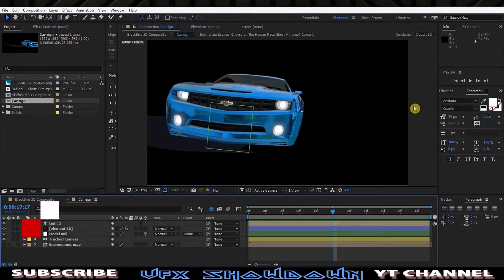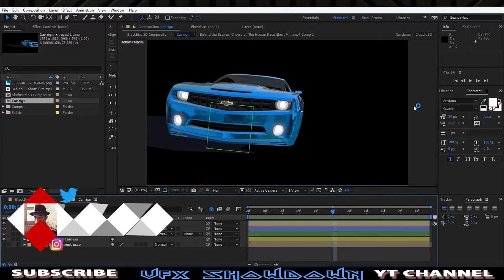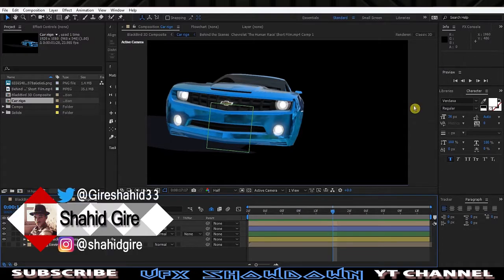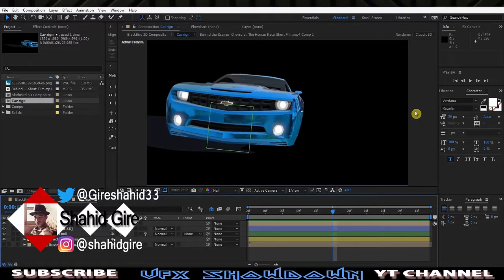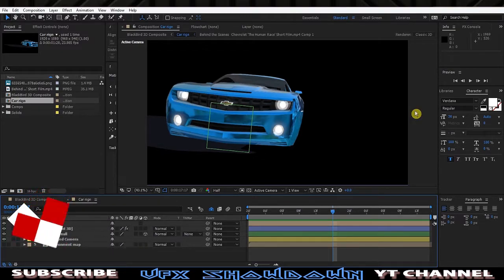Hey, what's up guys, VFX Shodown here, welcome back to another very exciting After Effects tutorial. In this tutorial we're going to show you the Blackbird tracking card — as you see in my latest video, it is actually the breakdown.